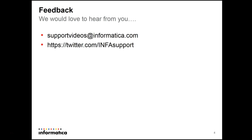Would love to hear from you. Please get in touch at supportvideos@informatica.com or by Twitter, InfoSupport. Thank you.